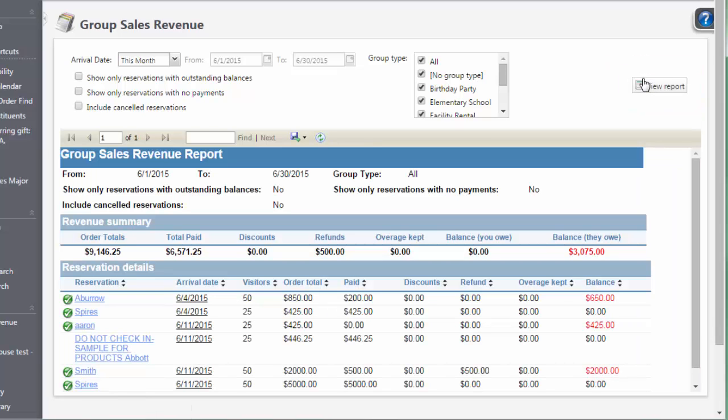In addition to the Group Sales Revenue Report, you can also build queries that use group types as a filter, as well as include group types in query results. Group types can also be included as a merge field in group sales contracts.